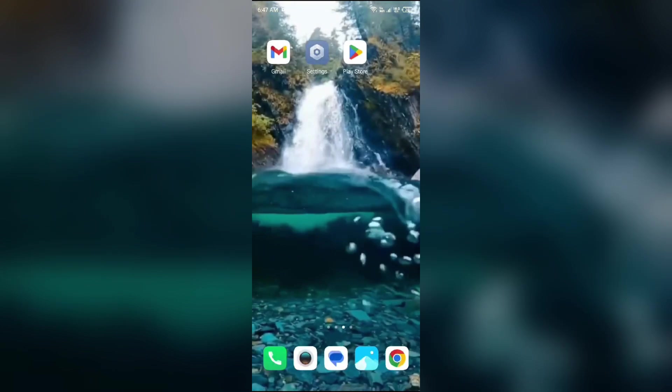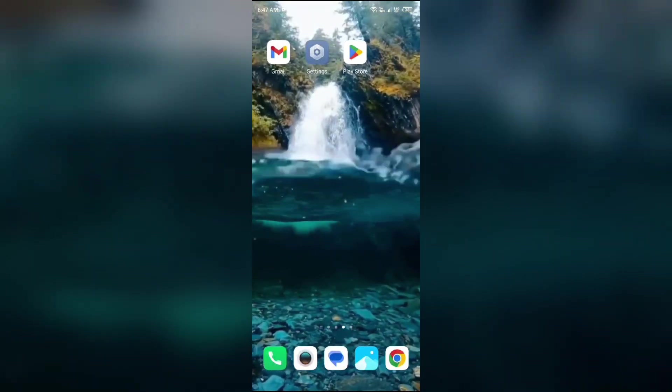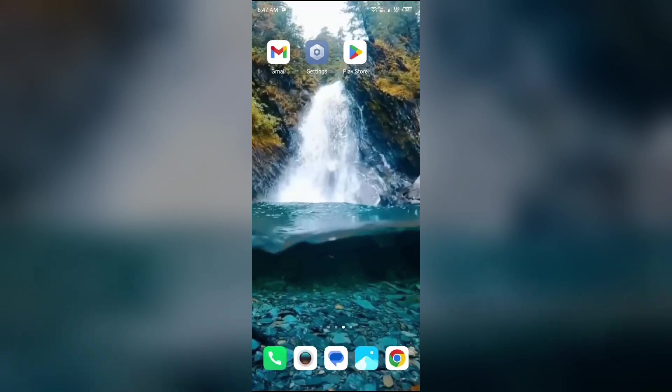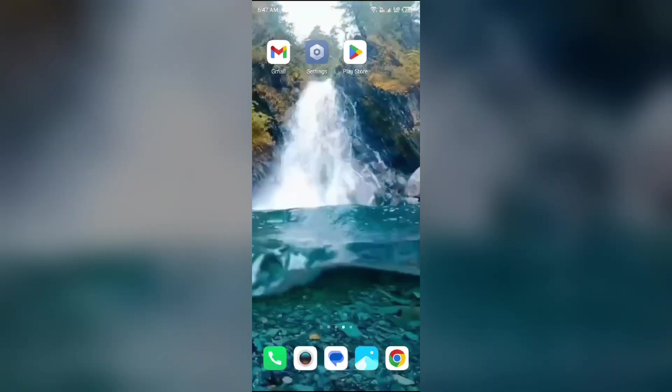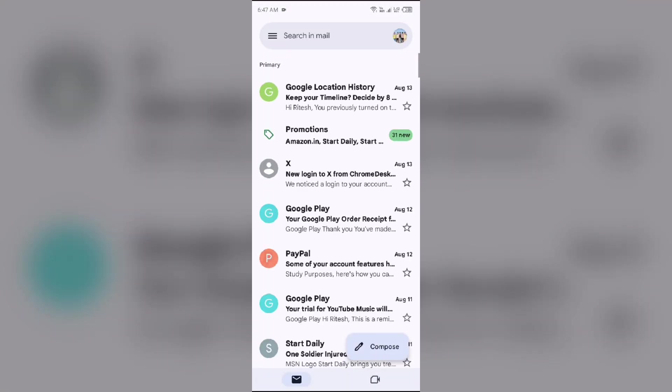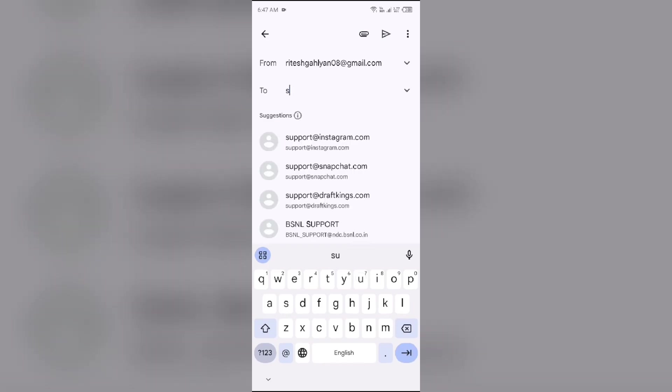If none of the methods work, then the last solution to fix this is contact Instagram support. For that, just simply open Gmail and then send the email to their email address. Their email address is support